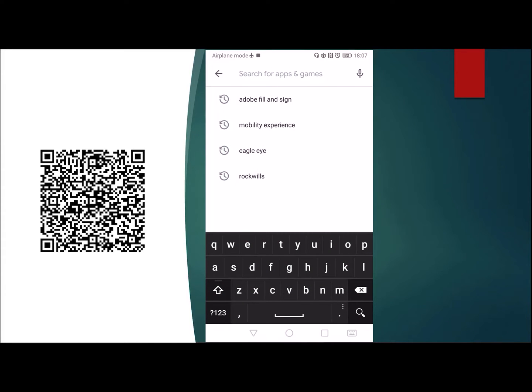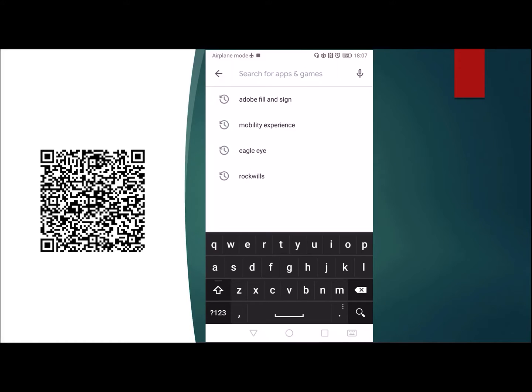Hello everybody, welcome back to my channel. I hope everybody's doing well today. Let's talk about a different topic altogether. The topic today is to help you fill up a form in PDF format, sign it, and send it back to whoever sent it to you.